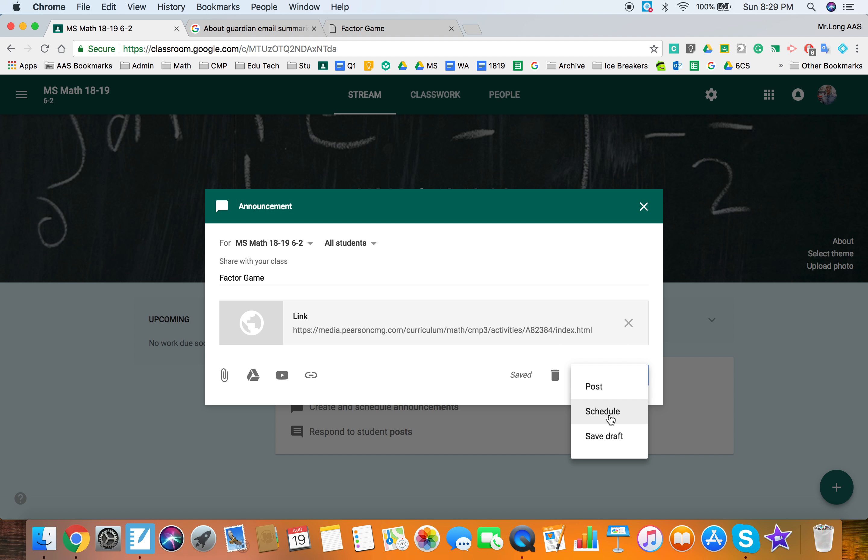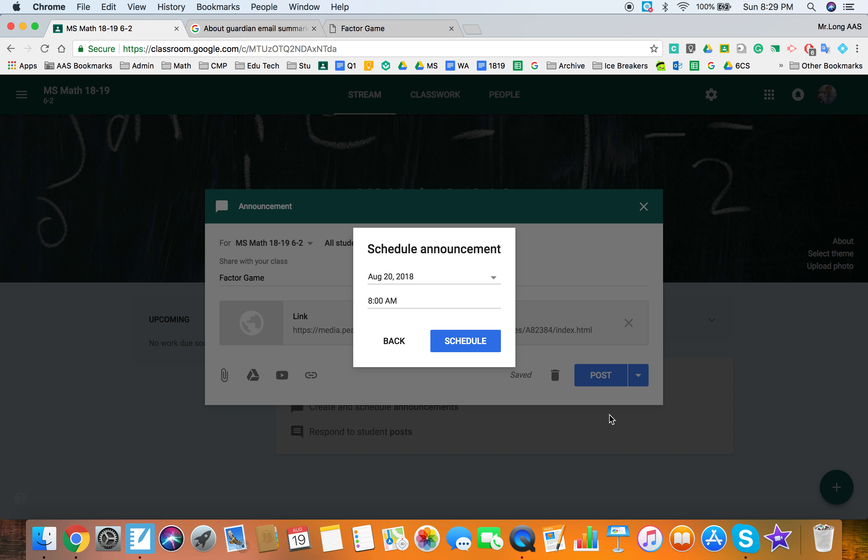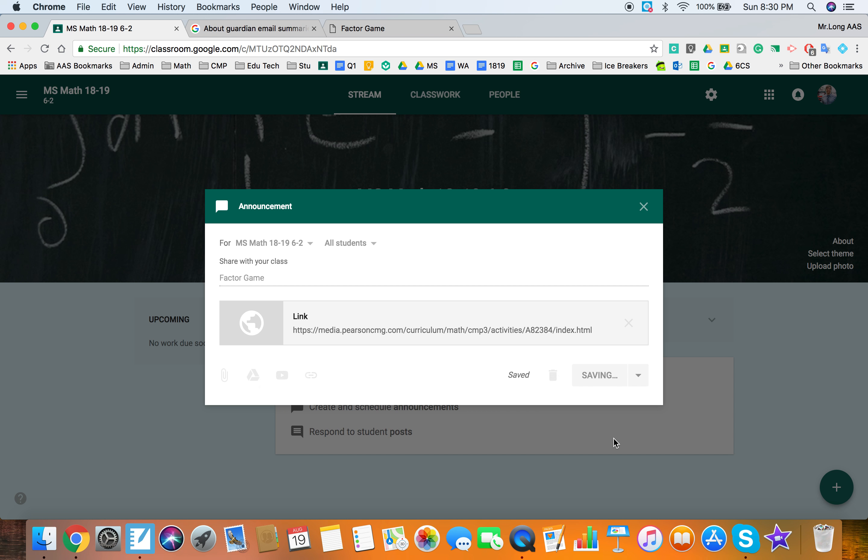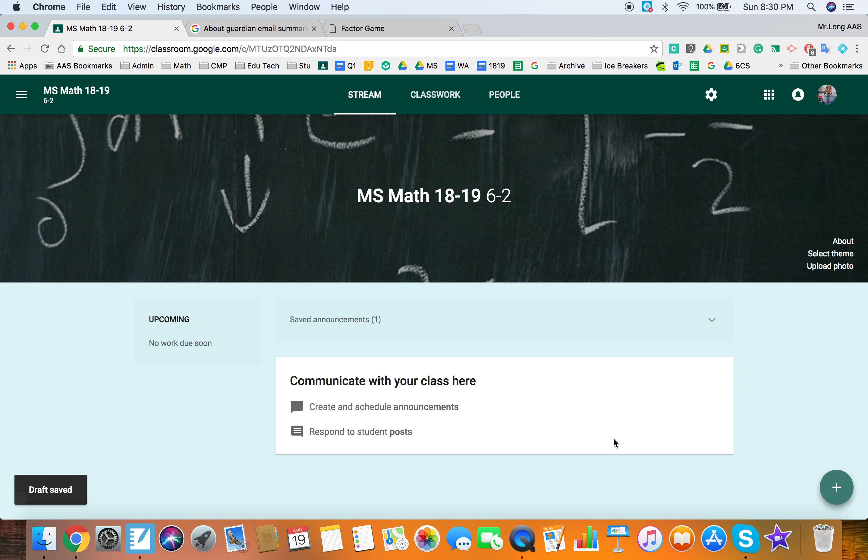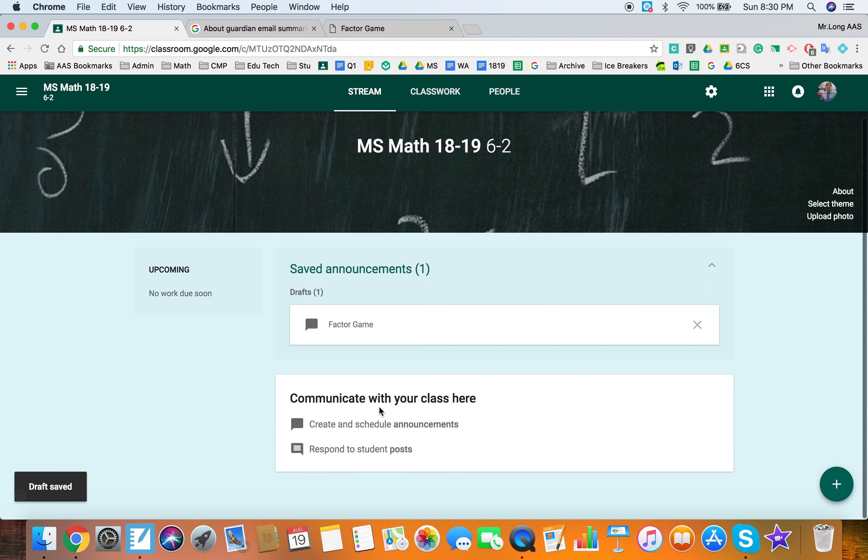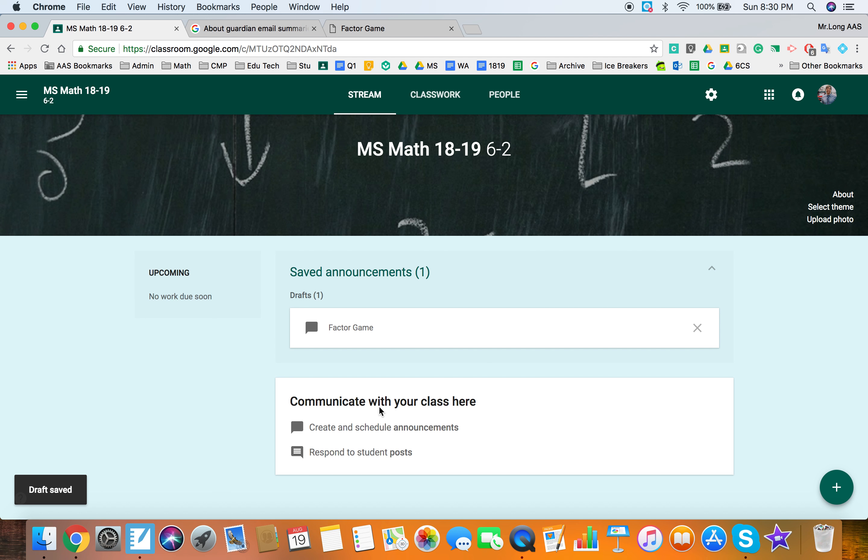So I'm going to put the link up here and I don't want them to see that right away so I'm just going to save that as a draft. Again you can schedule it and you can give it time if you're going to be away or whatever reason. I'm just going to save that as a draft because I don't want the students to start the factor game before I ask them a question. So we're going to save draft. And your drafts will just appear above here, saved announcements, factor game.